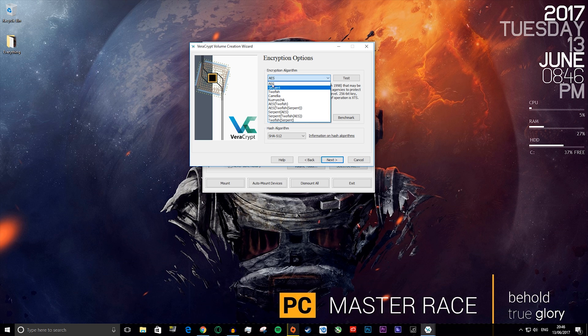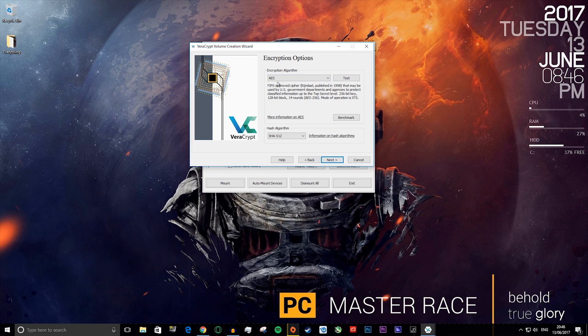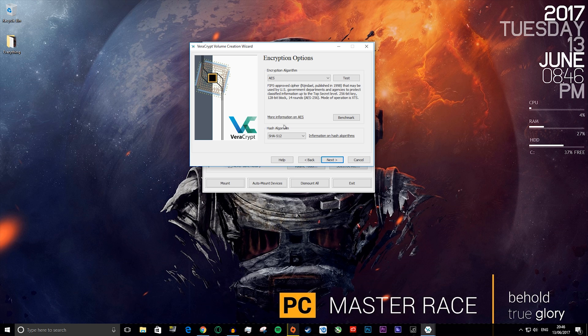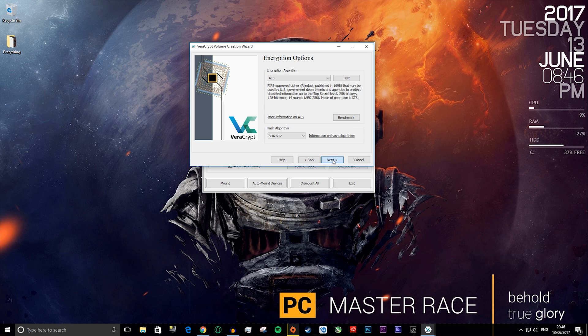Now you want to choose AES because that is basically the highest level of encryption that you can get for consumers. You can't break it. No one has broken this encryption level yet, so it's the most secure one on the planet. You want to leave hash algorithm as SHA-512, then press next.